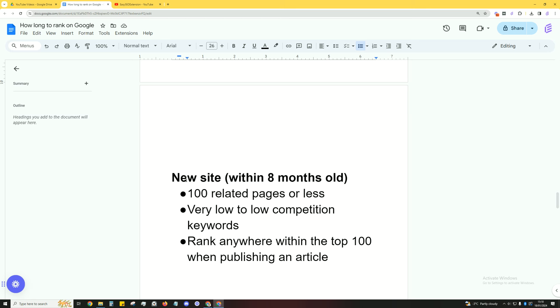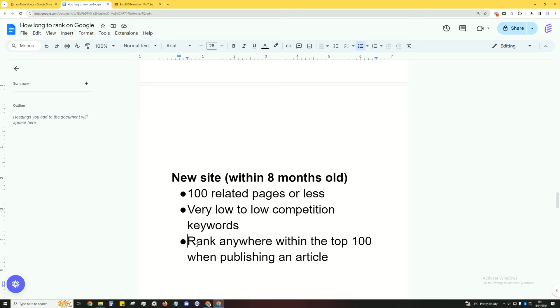So, what's the next scenario that you'll probably be in? So, you've got a new site. I'm assuming it's within 8 months. Even 12 months is a new site. But I'm going to stick with 8 months. So, 100 related pages or less. Very low competition keywords. And as a result, you'll rank anywhere within the top 100 when publishing an article. When as soon as it gets indexed, even after a week, you could land anywhere. Absolutely anywhere. You could even land page 1. You could land page 100. That's what happens with a new site. Don't expect anything.